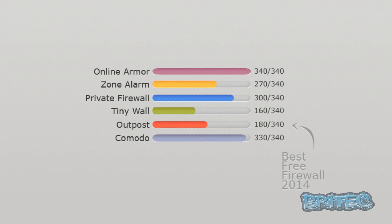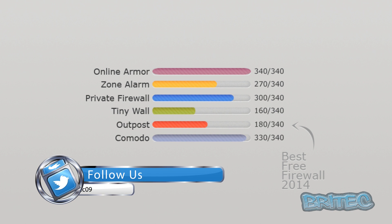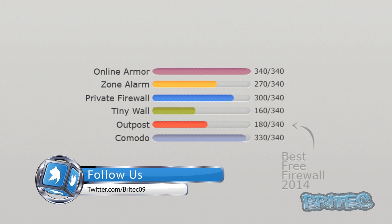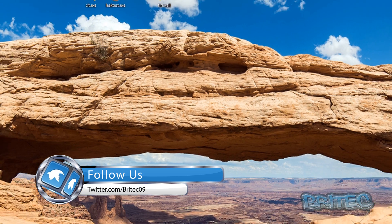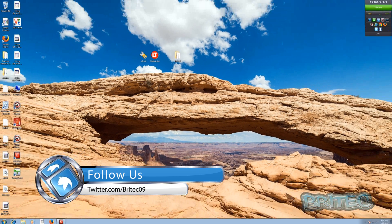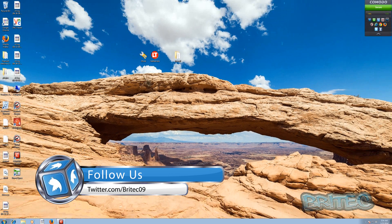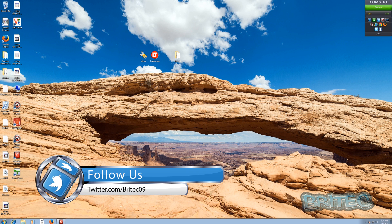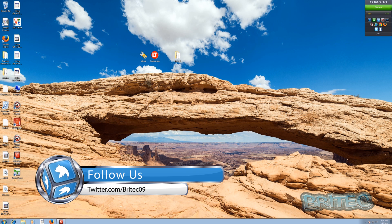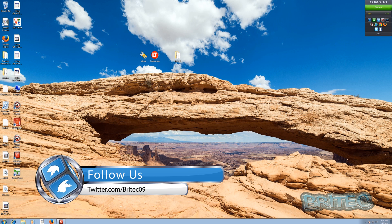So as you can see by the graph there we have Online Armor as our winner at 340 points out of 340. Zone Alarm made 270, Private Firewall a good mention there for 300 I think that was pretty good, Tiny Firewall 160 pretty poor really, and Outpost 180 another poor result. And Comodo was 330 which is a very good result as well. So the two real winners there are Online Armor and Comodo, and also a good mention for Private Firewall.